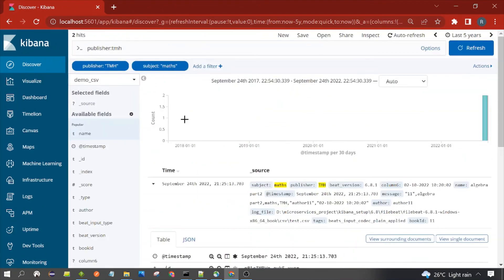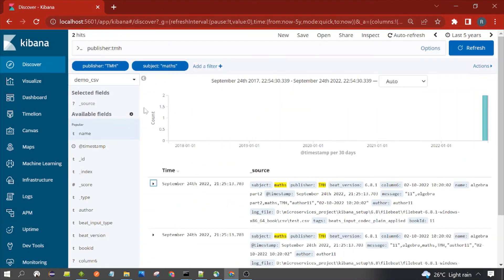You can also select more than one value — for example, subject is 'math'. There are two hits. This is how the filter query works. That's all for this session, thanks for watching, see you in the next video.